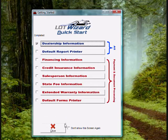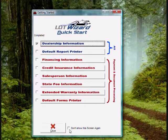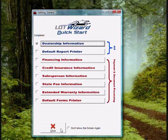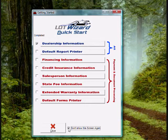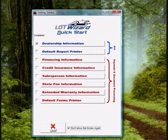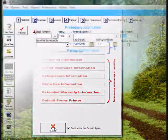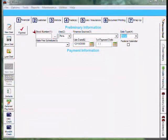And then down at the bottom of the quick start menu, you want to check do not show the screen again, located right to the right of the close button. Once you get a check in there, go ahead and click close. LotWizard is now activated and ready for you to add your inventory.